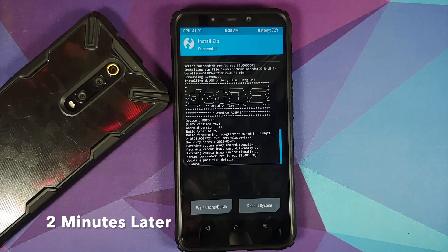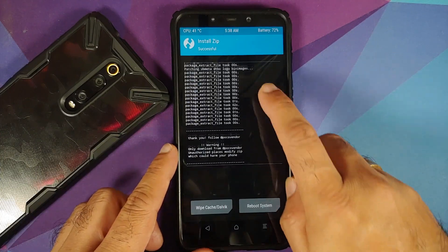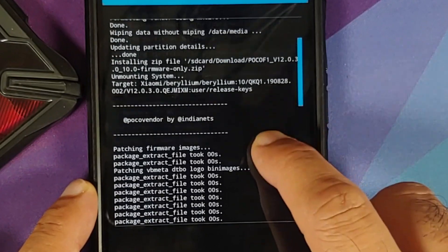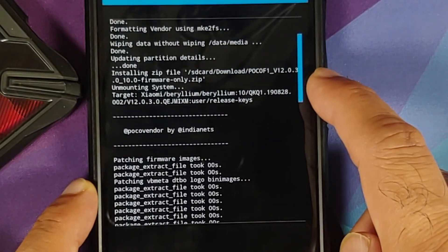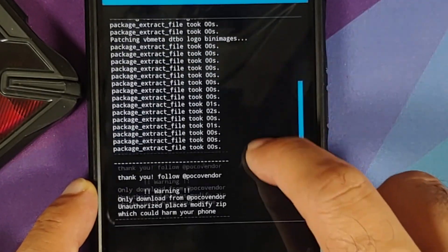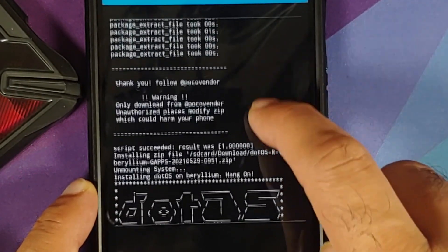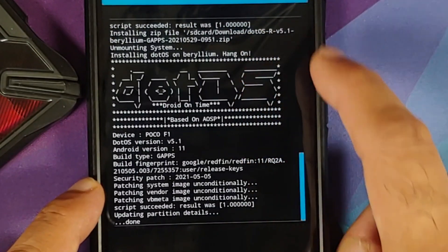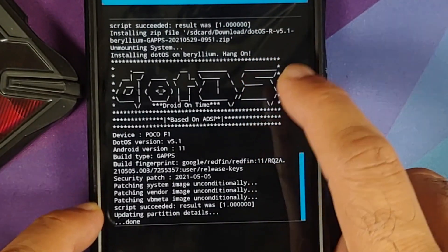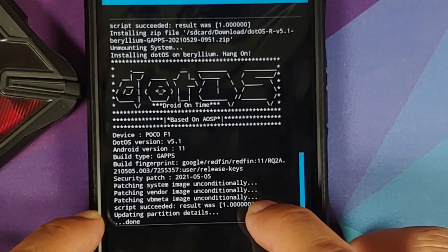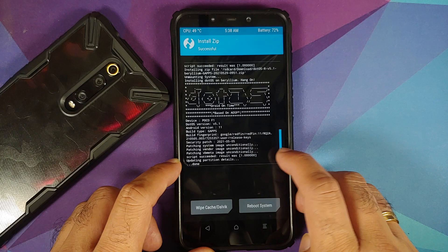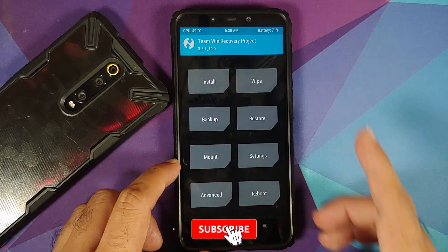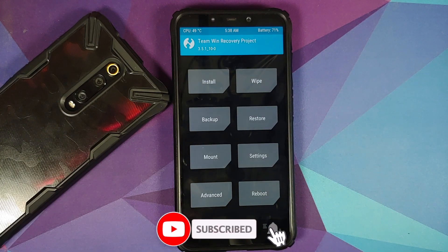Once all the files have flashed successfully, scroll up and make sure there were no errors. You can see the firmware flashing with 'Script succeeded, result was 1.' Similarly, .OS is flashed — again, 'Script succeeded, result was 1.' Tap the Home button.